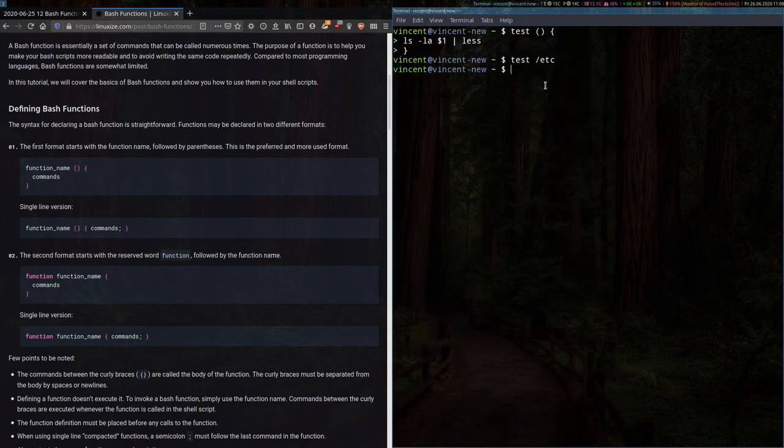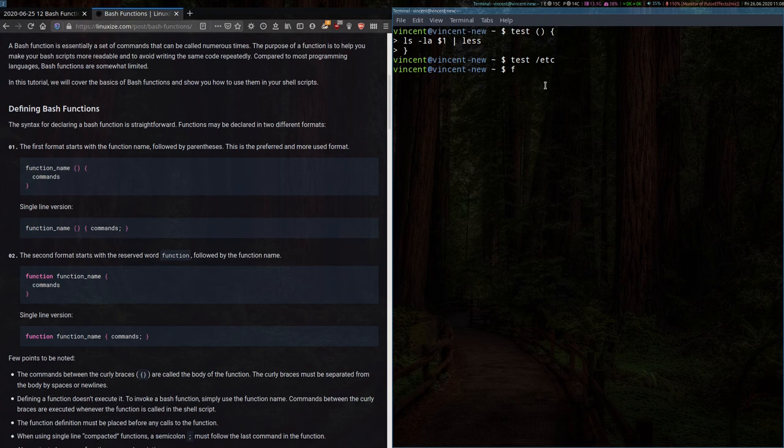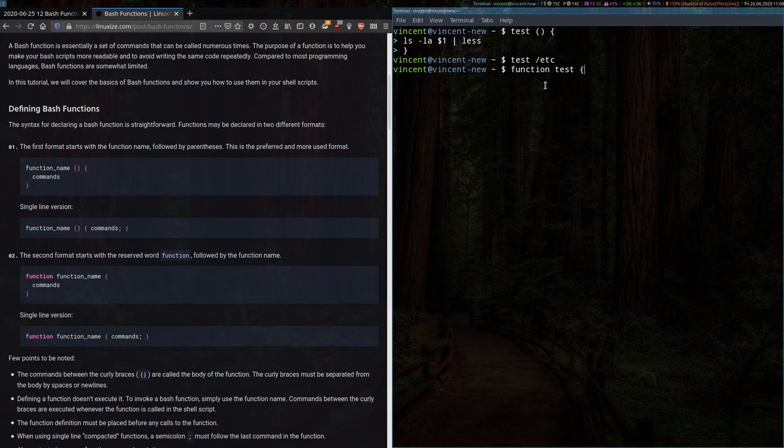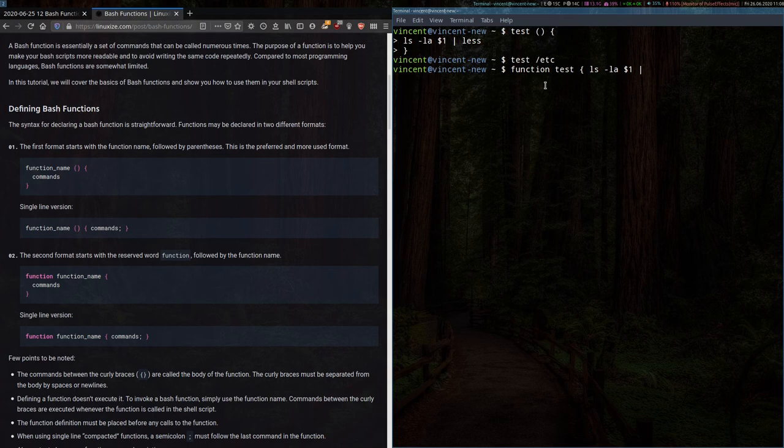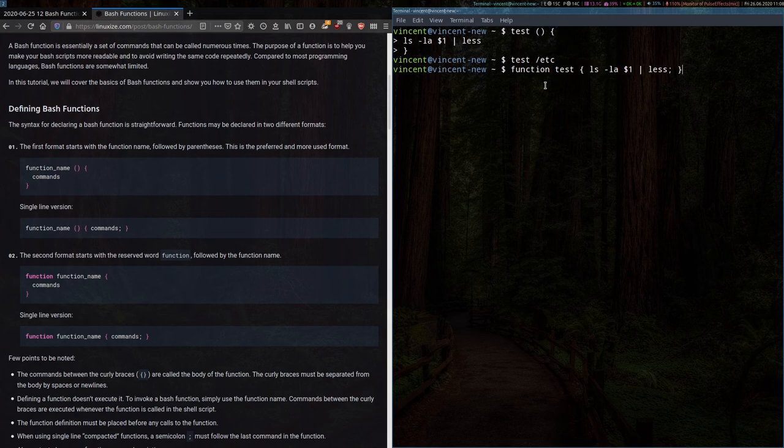Now, the other way of writing this would have been something like function test and open curly bracket if I wanted to do it as a single line, space ls, la, first argument and to pipe into less followed by a semicolon and close curly bracket.